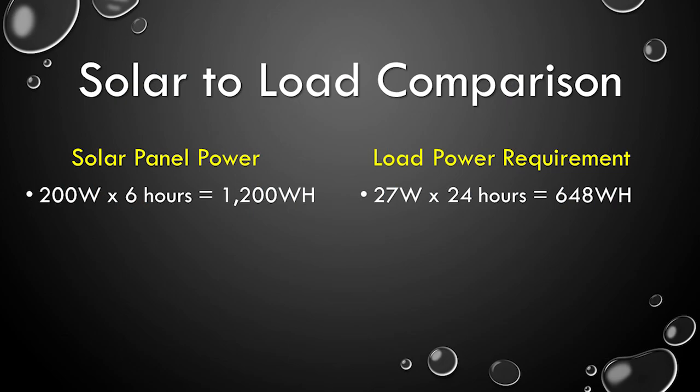This was a little surprising because the energy from the panels, 200 watts for 6 hours, or 1200 watt hours, seemed like more than enough to support the load, 27 watts for 24 hours, or 648 watt hours. I expected inefficiencies, but not like this.